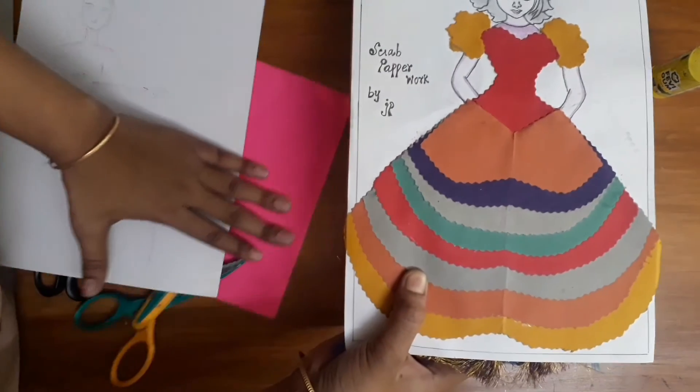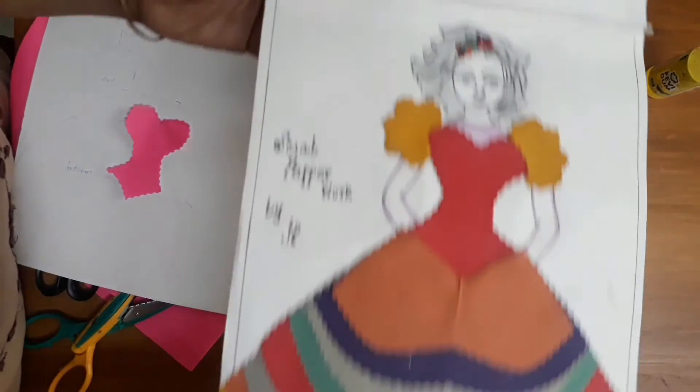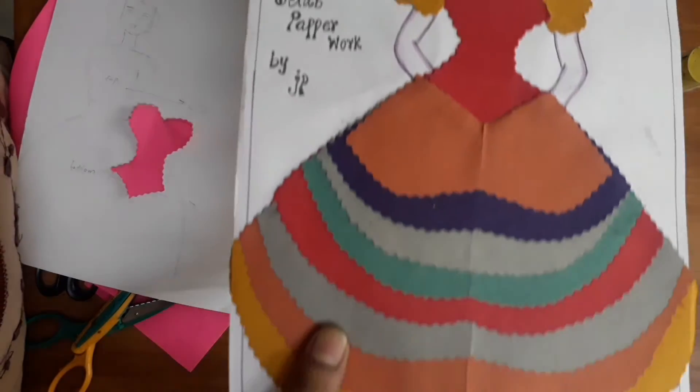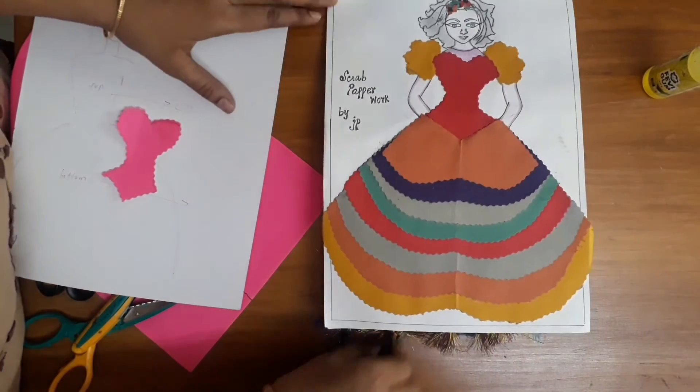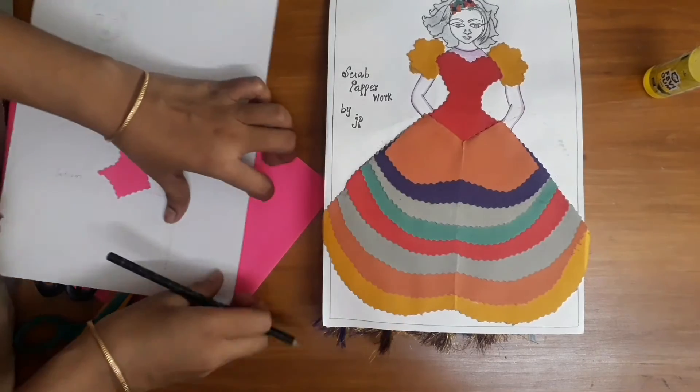This is a skirt with 8 layers. You can use different colors. If you have any color, you can use different colors.